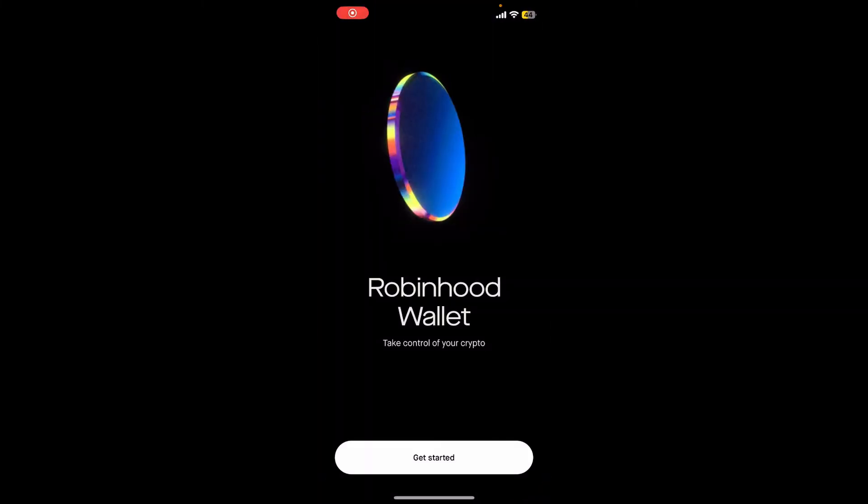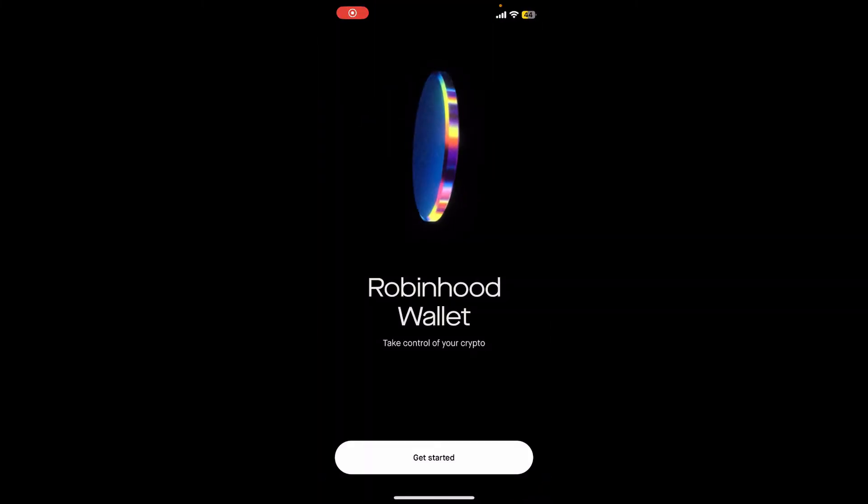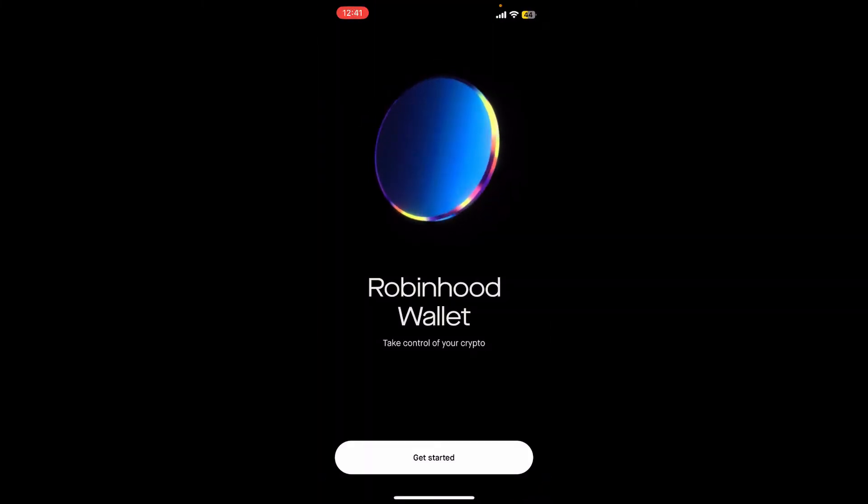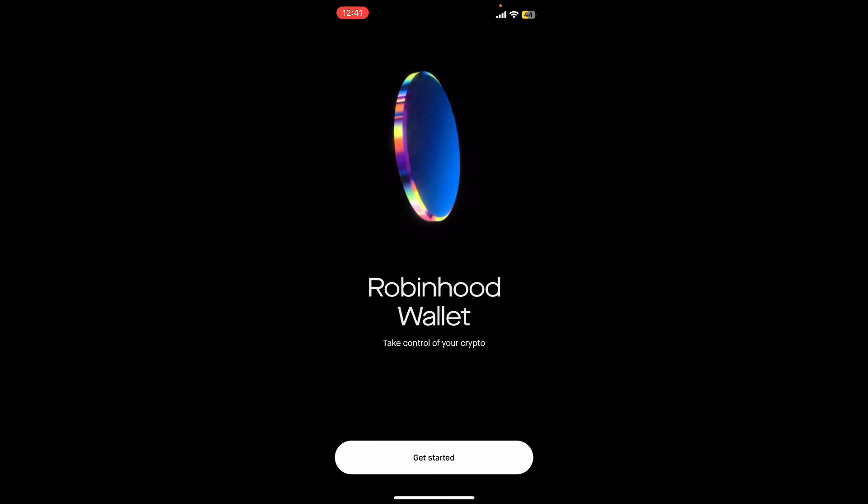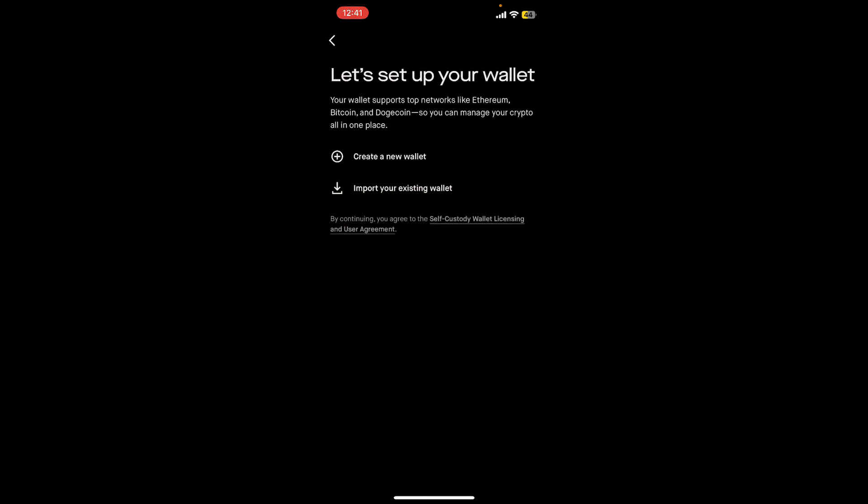and launch it. The first interface of Robinhood wallet will look like this. To create a new account, tap on the Get Started button at the bottom, and then on the next page tap on Create a New Wallet.